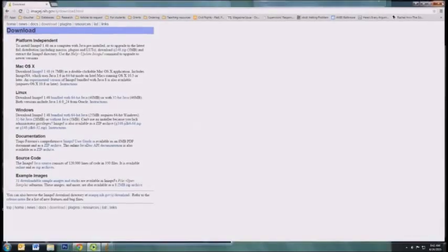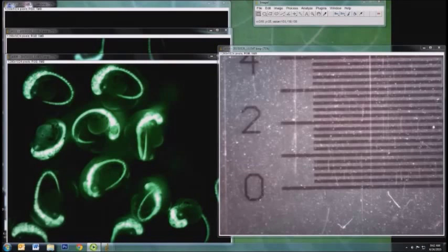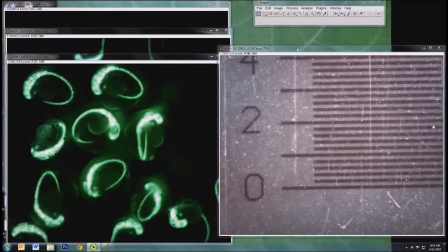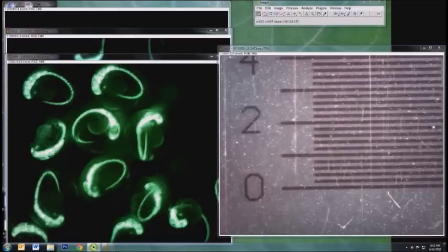Once you've installed ImageJ, you need to open up the images you would like to measure as well as an image that you've taken during the experiment at the same magnification of a micrometer or a ruler, and you're going to use this to tell ImageJ the scale of your images.